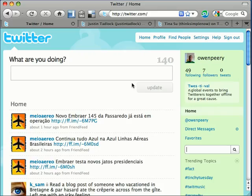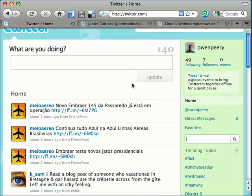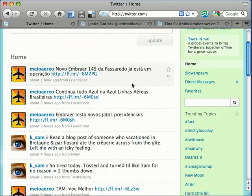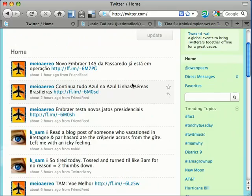Tweets are text-based posts of up to 140 characters displayed on the author's profile page and delivered to the author's subscribers, who are known as followers.